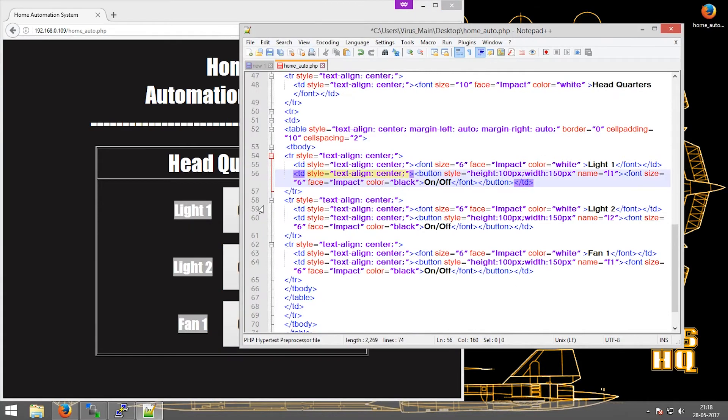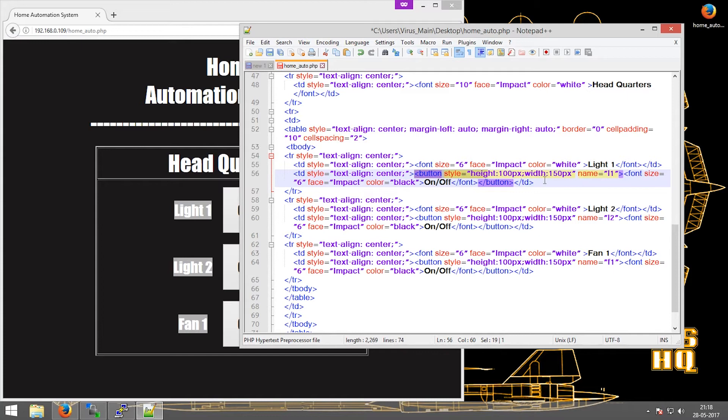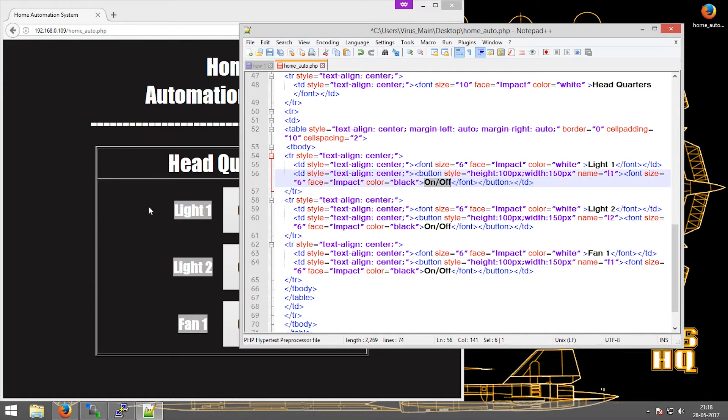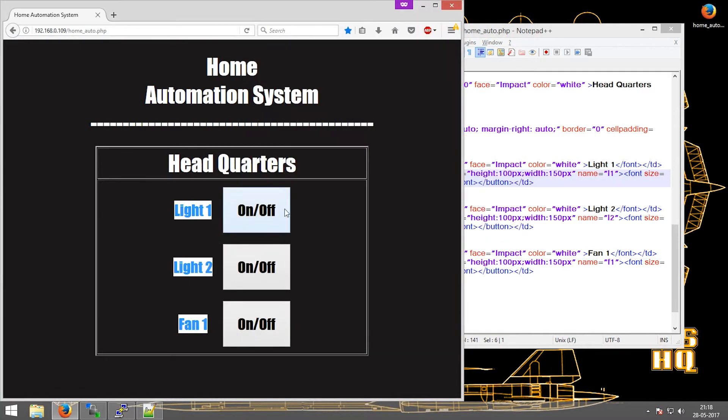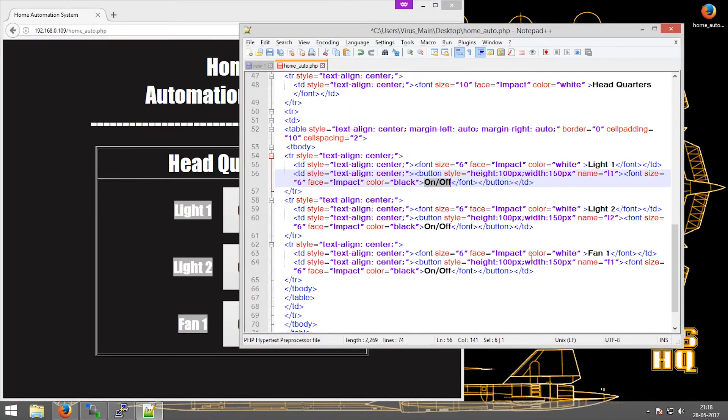These on-offs are buttons which can be seen here. Button style: I set the height and width as follows, and the name L1. I change the font size and the font color, and then this value is the value which should be displayed over here.